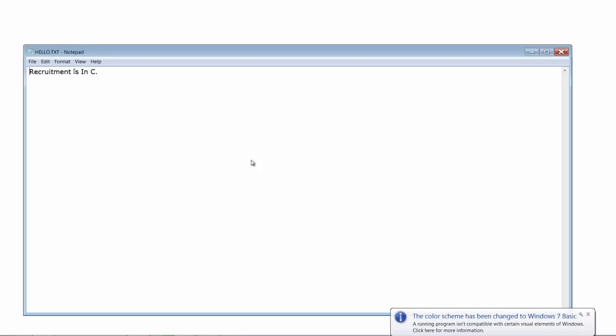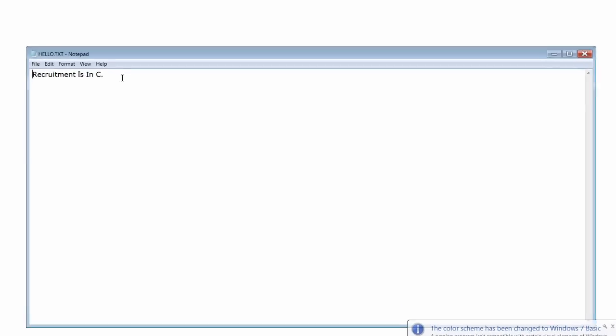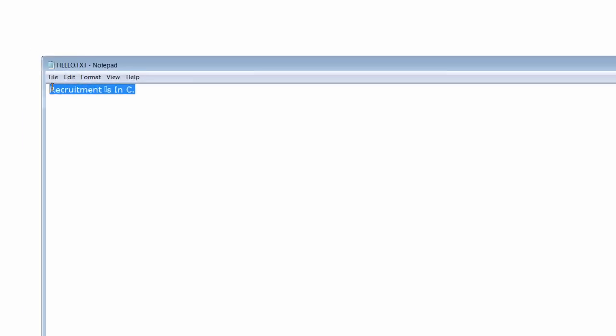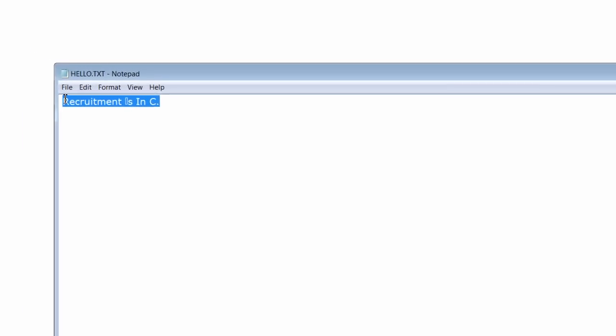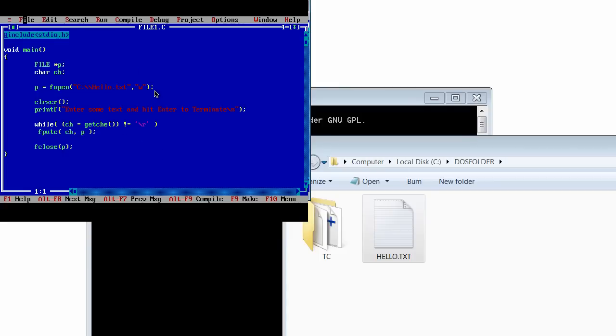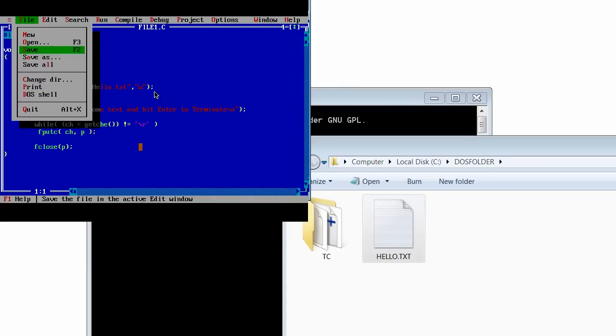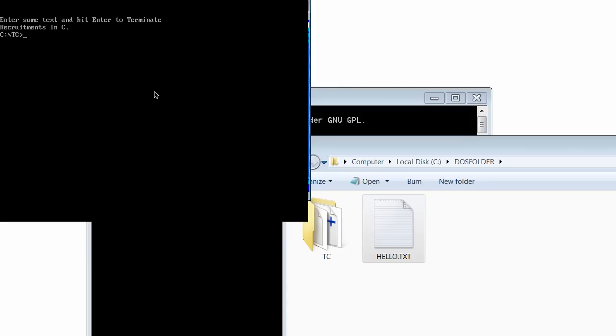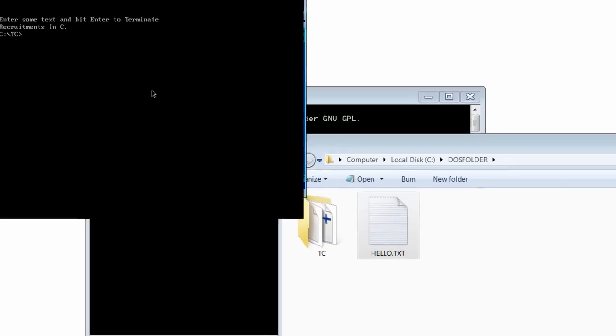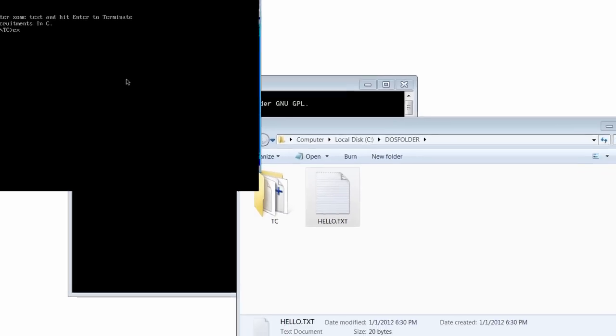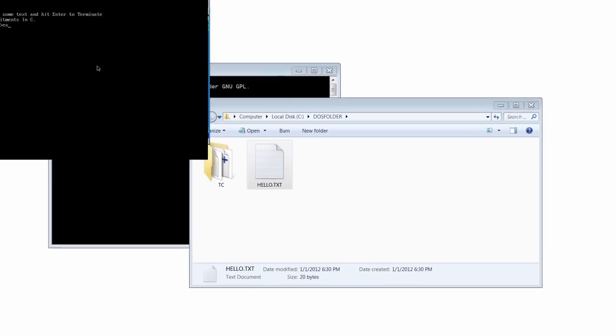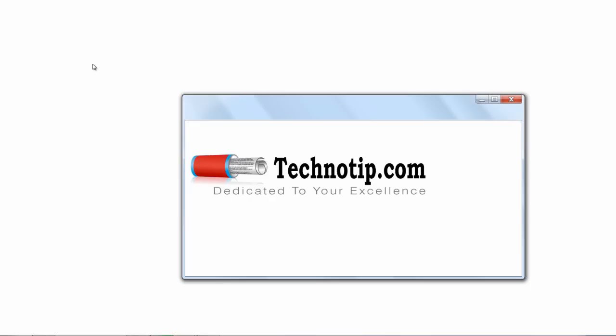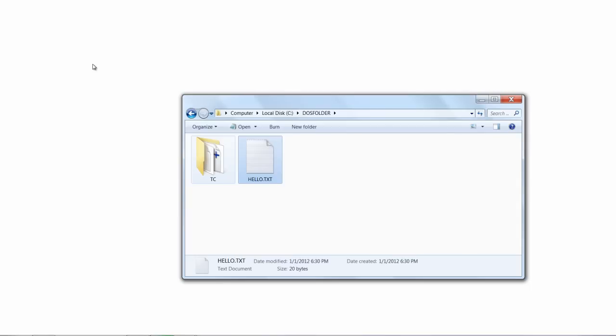Let's check the file. Hello dot txt has been created and recruitments in C has been written into it. This is a simple file creation and writing to the file example using C programming.